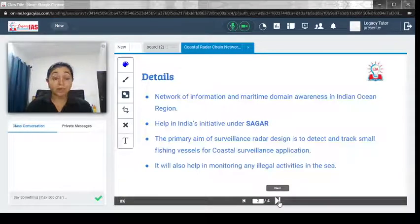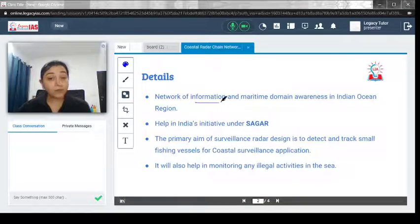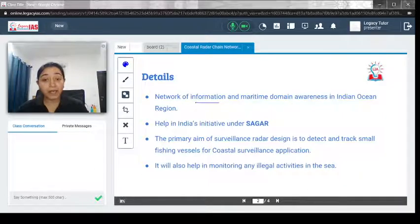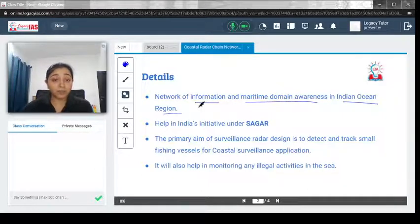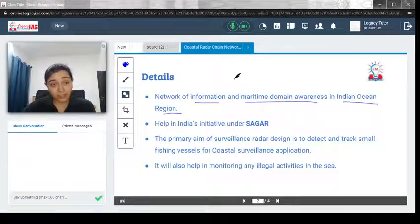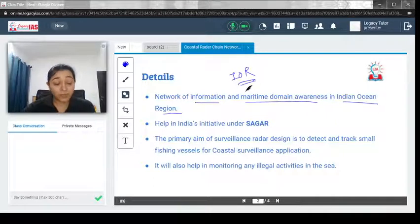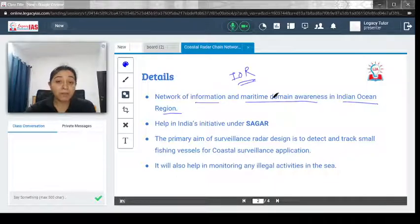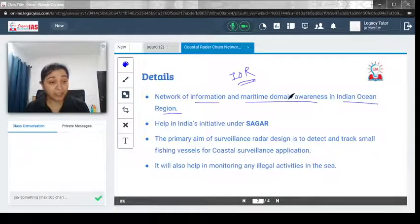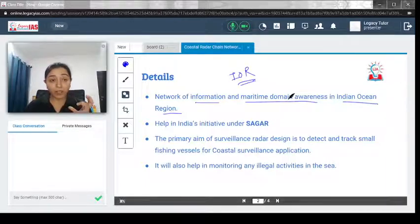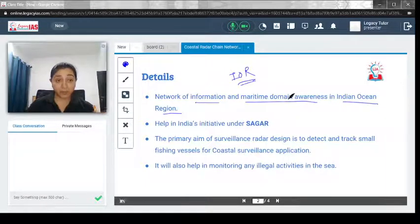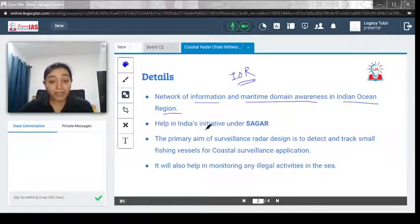First, let's understand what this is. It is a network of information and maritime domain awareness in the Indian Ocean region. This coastal radar network will be functional in the Indian Ocean region. Its target is to create a network of information and maritime domain awareness — collecting data on what is happening in maritime security. That is the major purpose of this radar system.